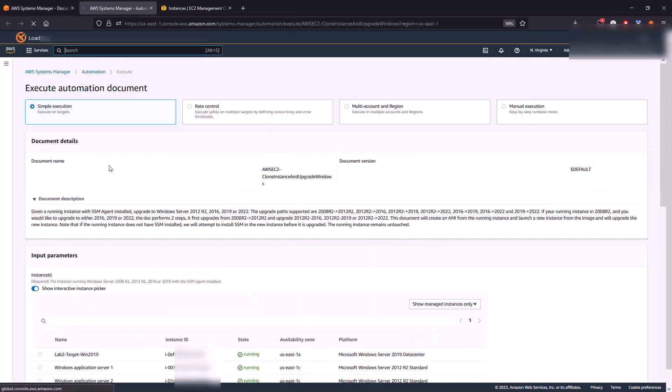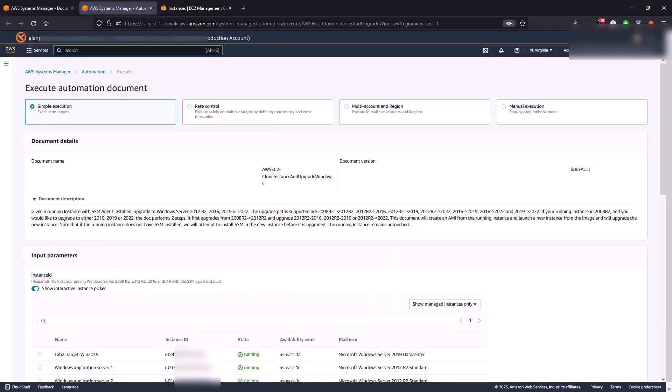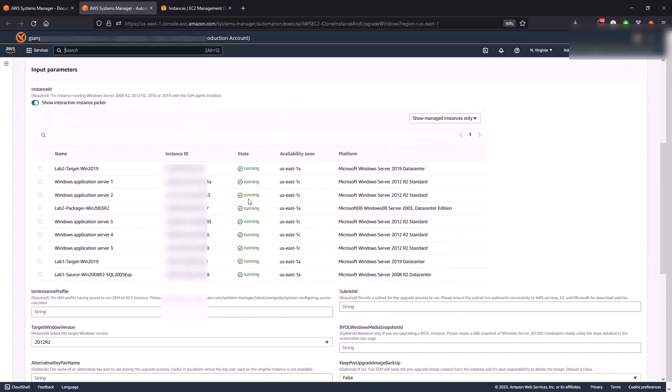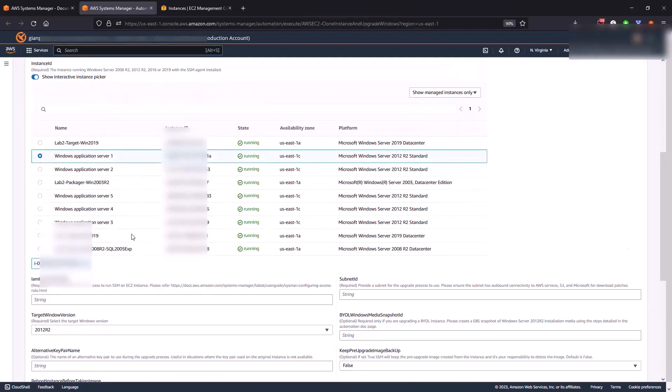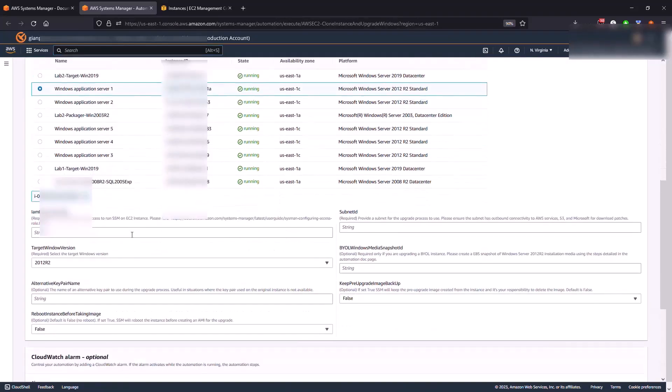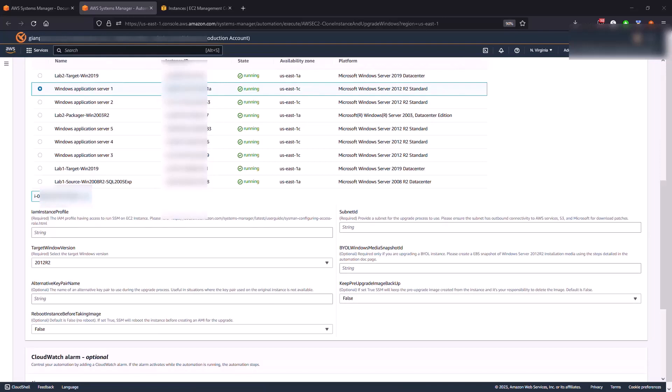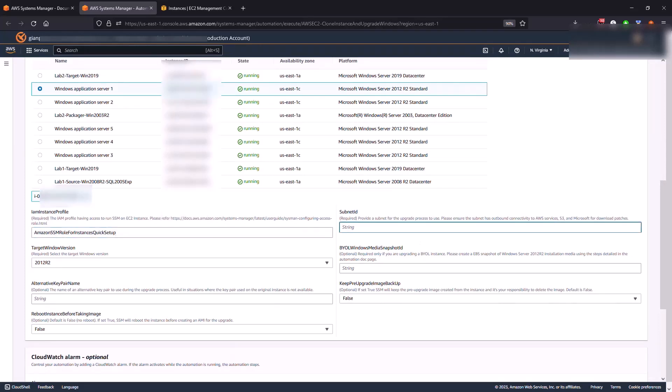I want to bring up a couple of things here. The document description gives you the different paths for upgrades. So we're going to pick the Windows host that we want to upgrade, in this case it's my Windows Application Server 1. The instance profile that I'm going to be using, now it's time to use your scratch pad.